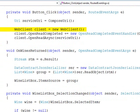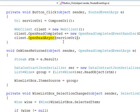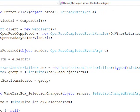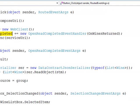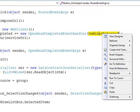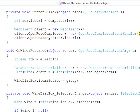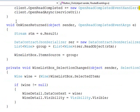Next thing we do is we create a web client, which is a networking type in Silverlight that allows you to issue HTTP requests. We call openreadasync on that URI. We've wired up a callback method. The call is asynchronous to that service. So when we get our response back, it's going to get returned to this method onwinesreturned.